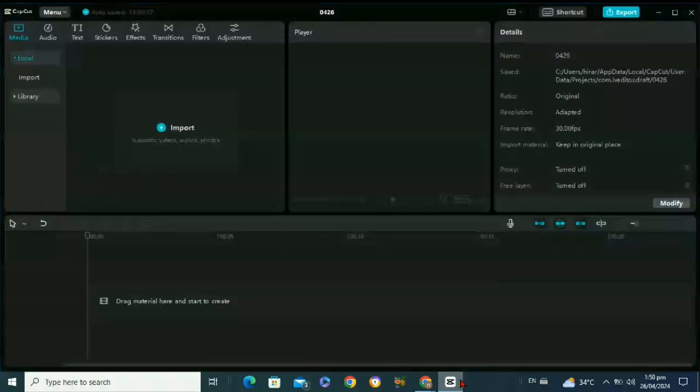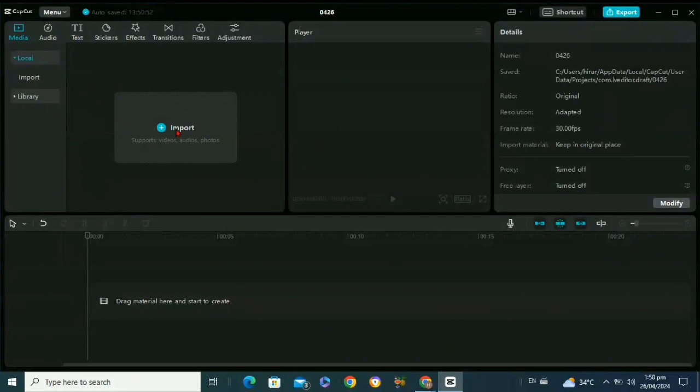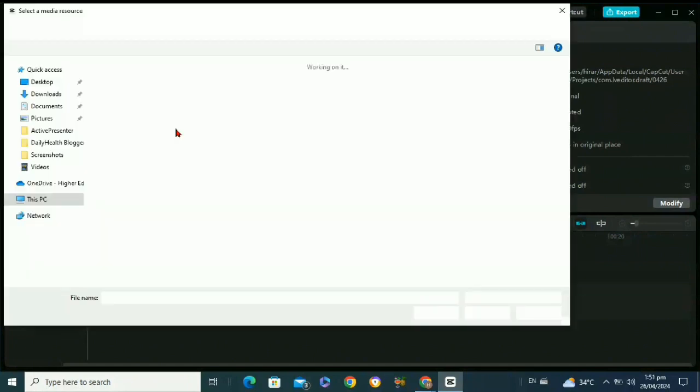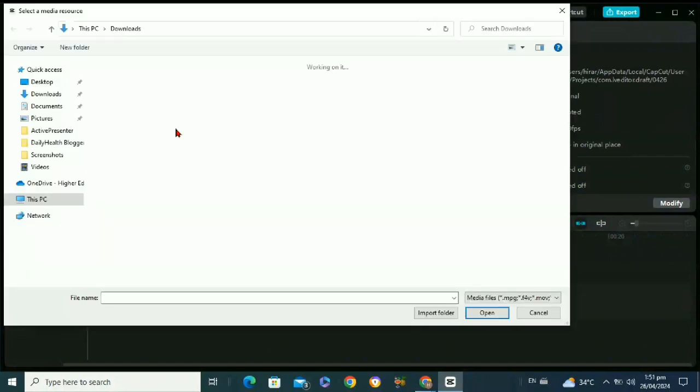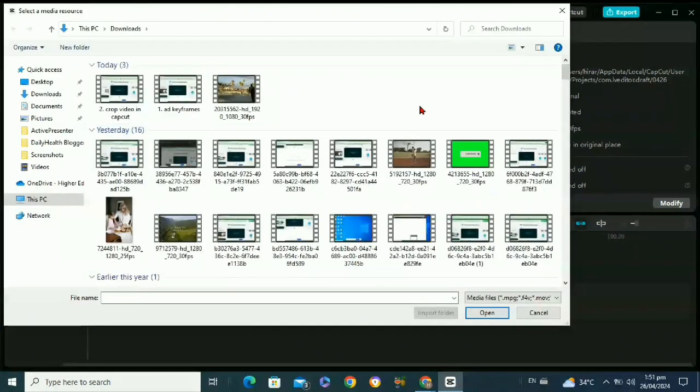Then you will see this interface. Here you will see this import option. You just need to click on it to import your video on which you want to add subtitles. After that, select your video from your PC.